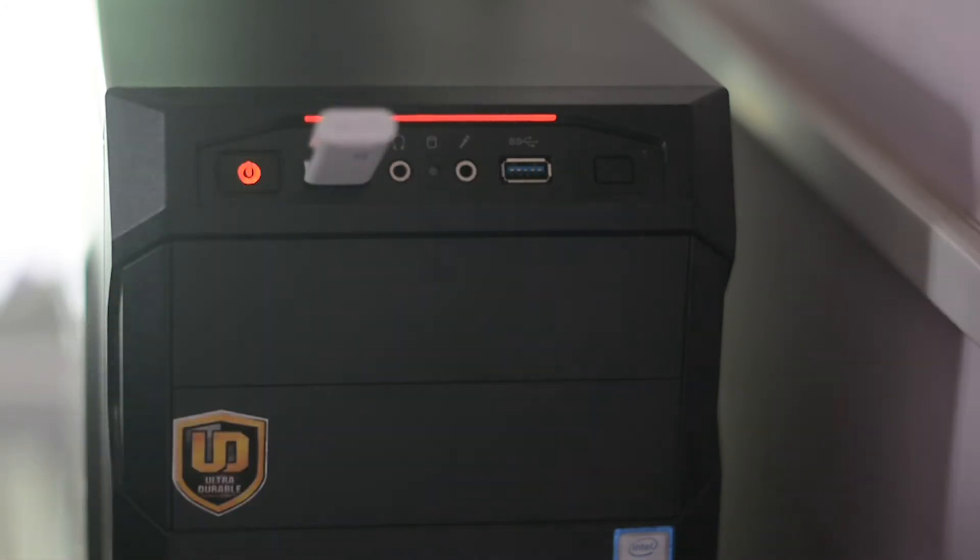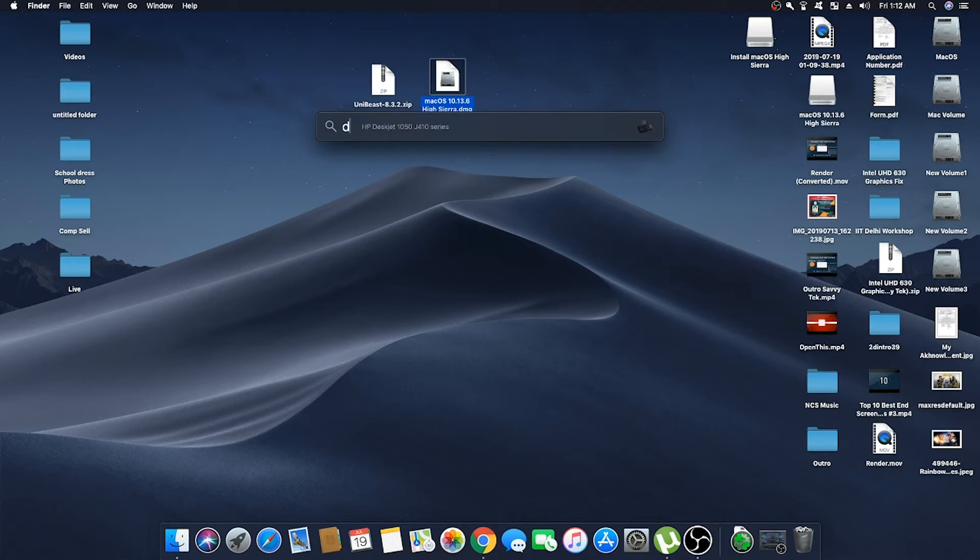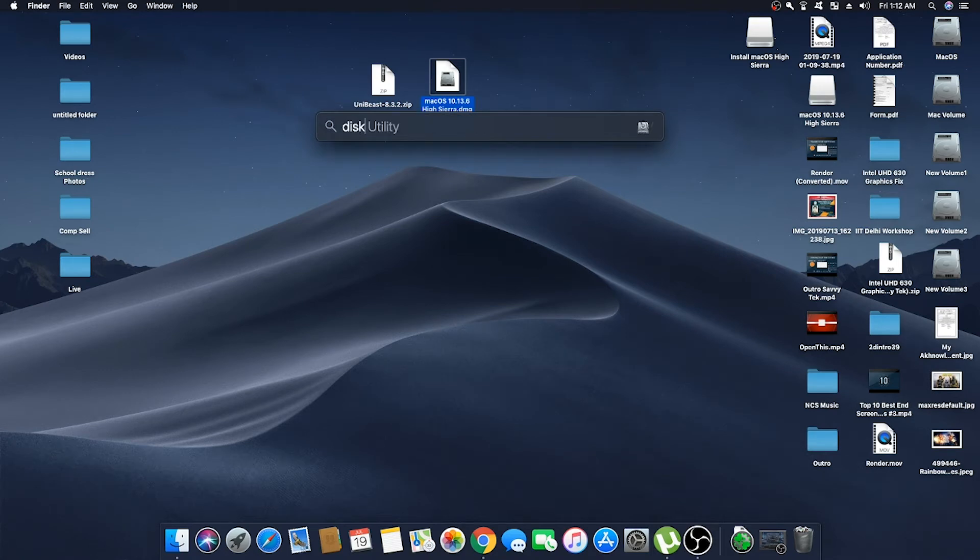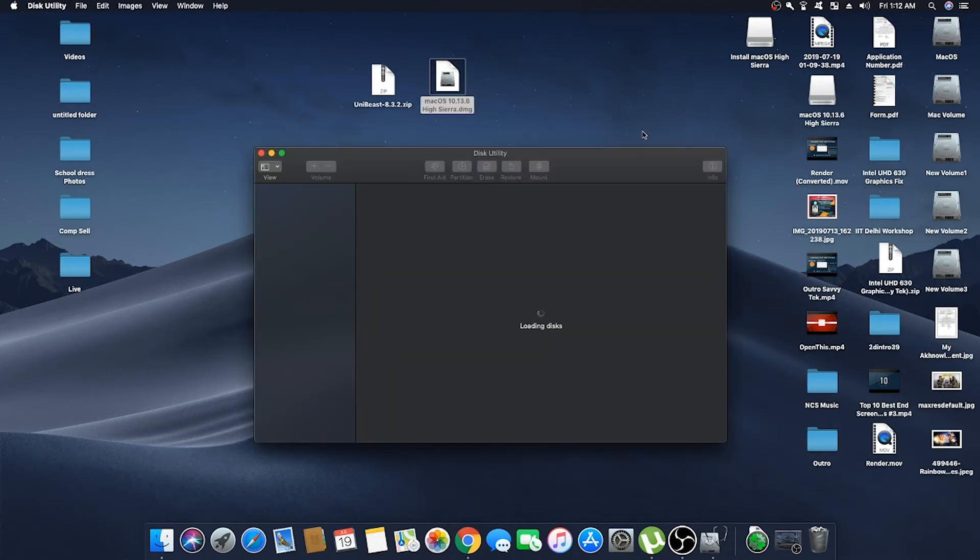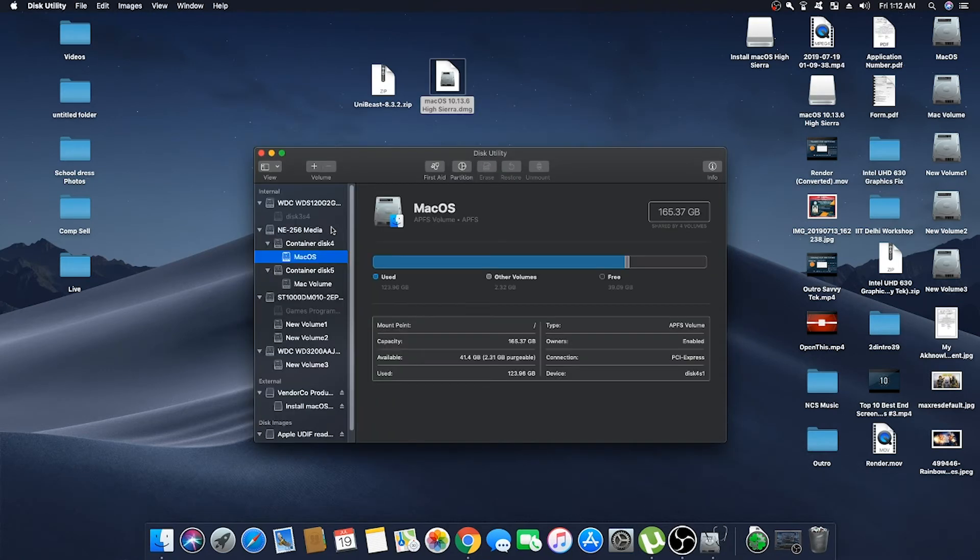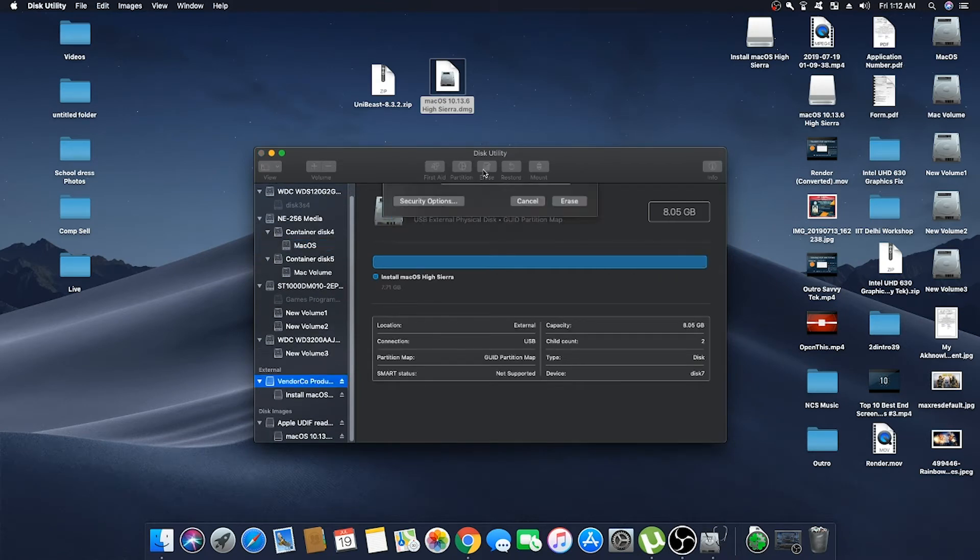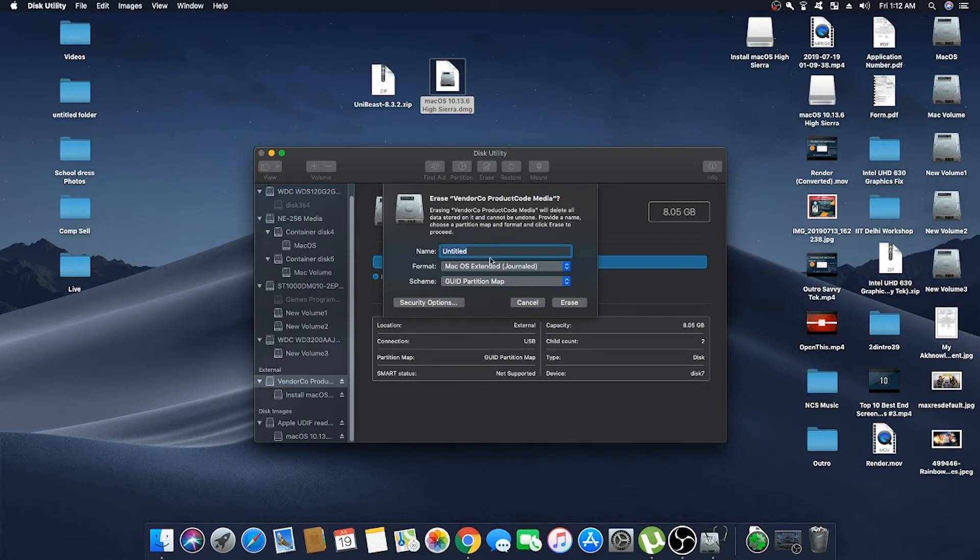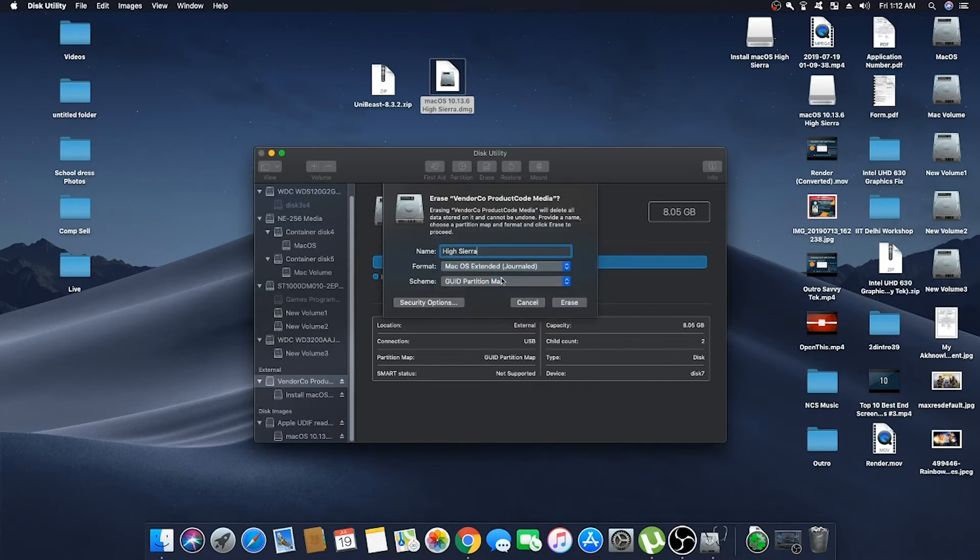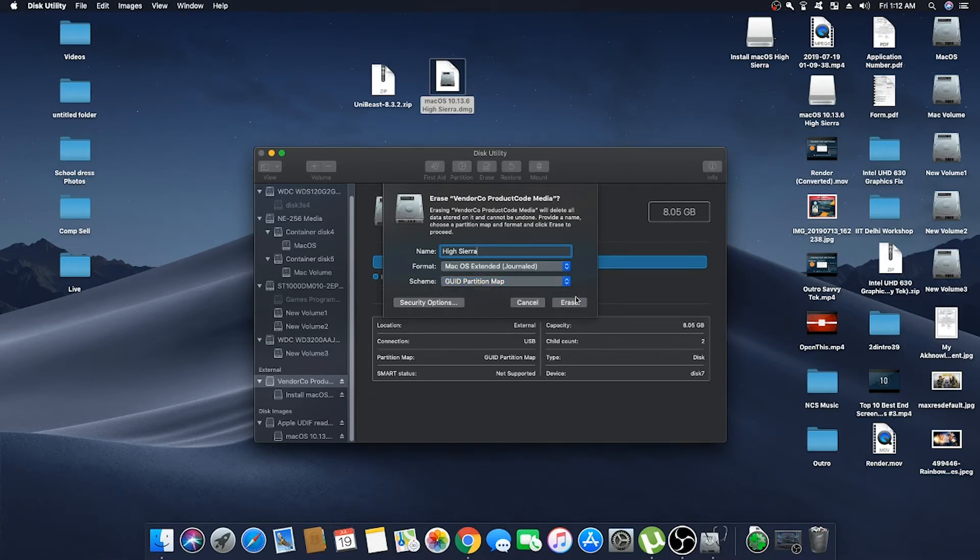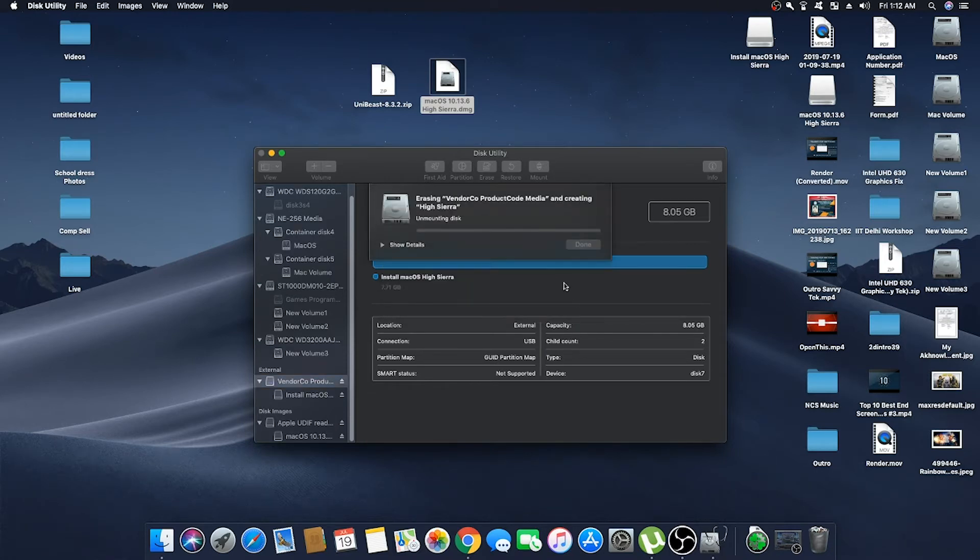Now after inserting your USB drive, open Disk Utility. From here, select your external USB drive and then click on Erase. Now name it High Sierra or anything else you want and keep the format as macOS Extended Journaled and scheme as GUID partition map, and then click on Erase. It might take two to three minutes depending upon your USB drive.